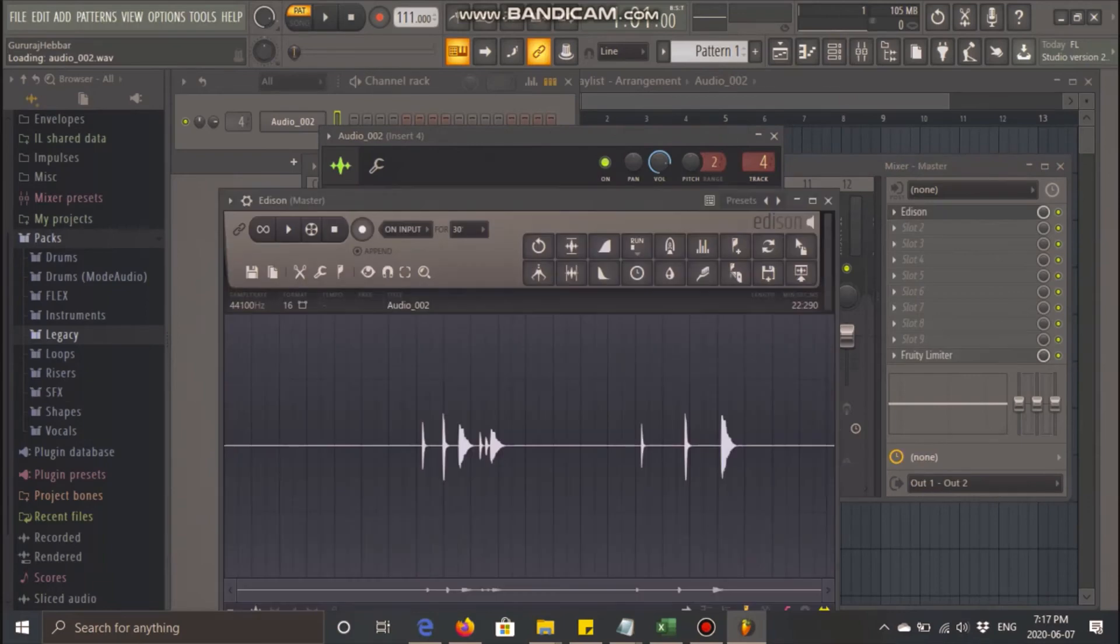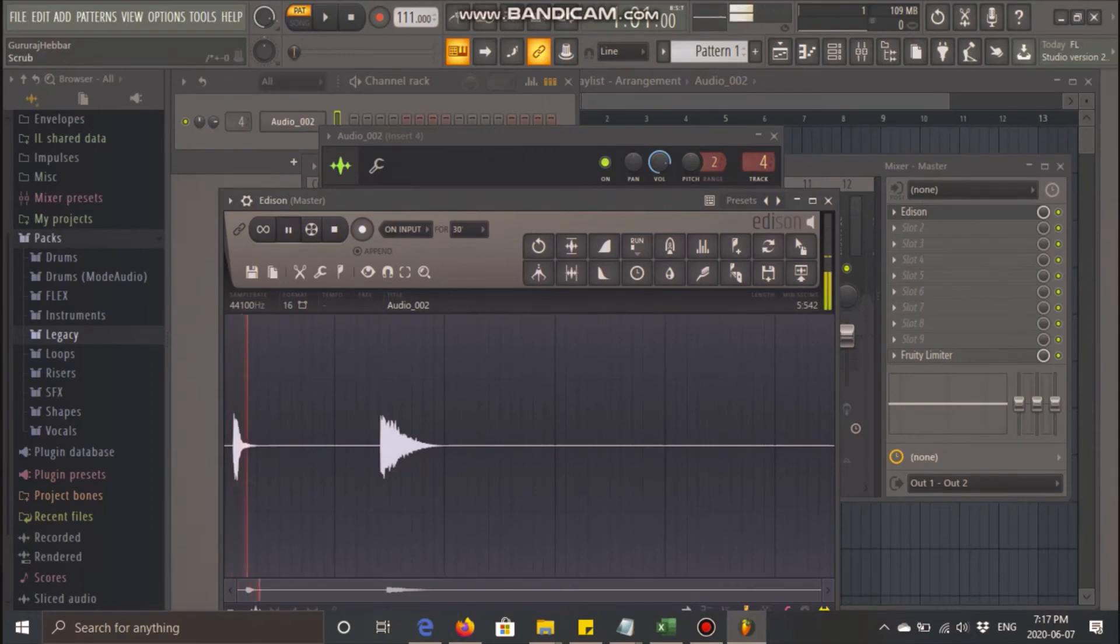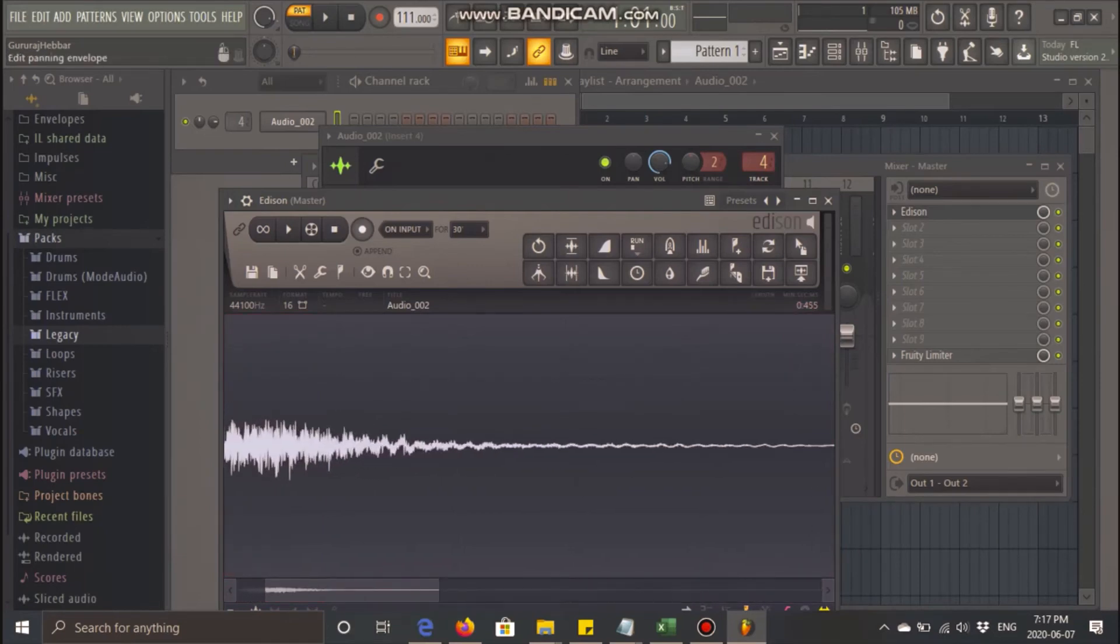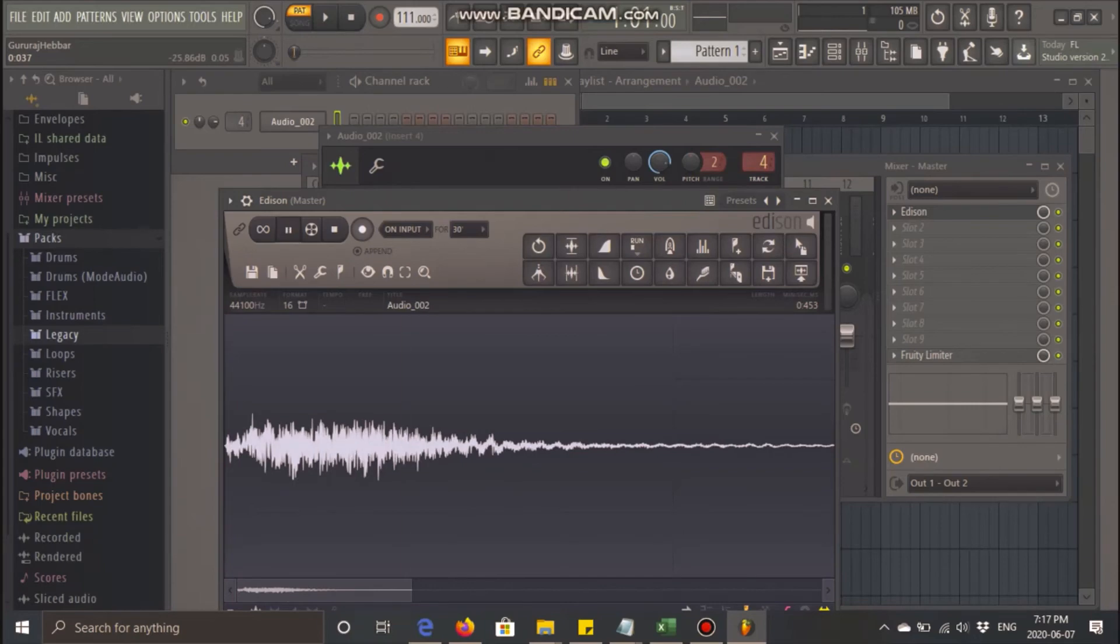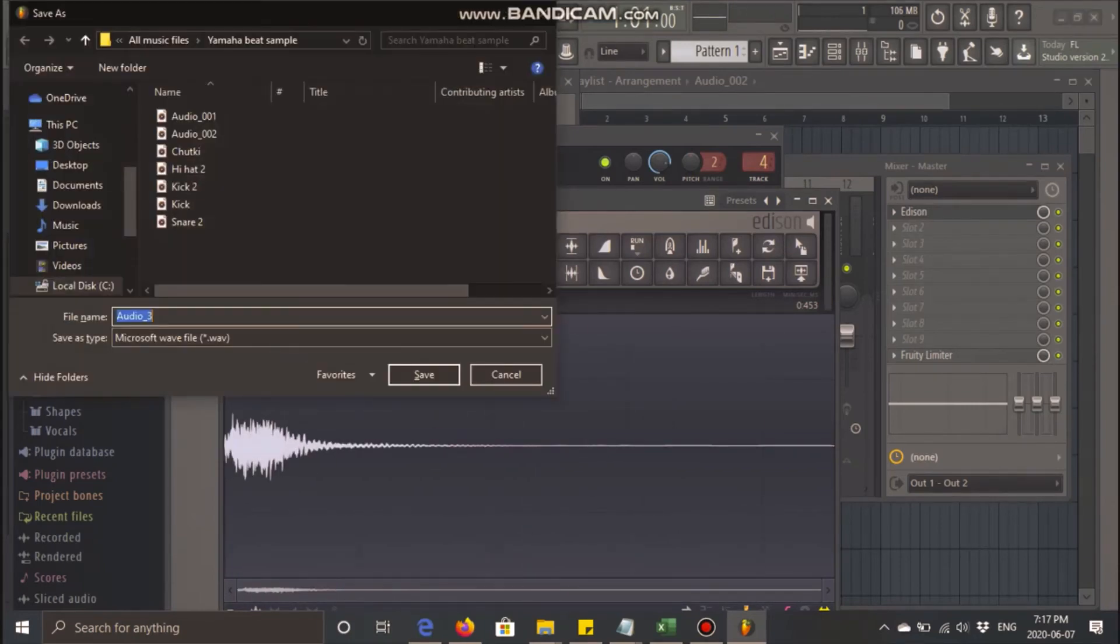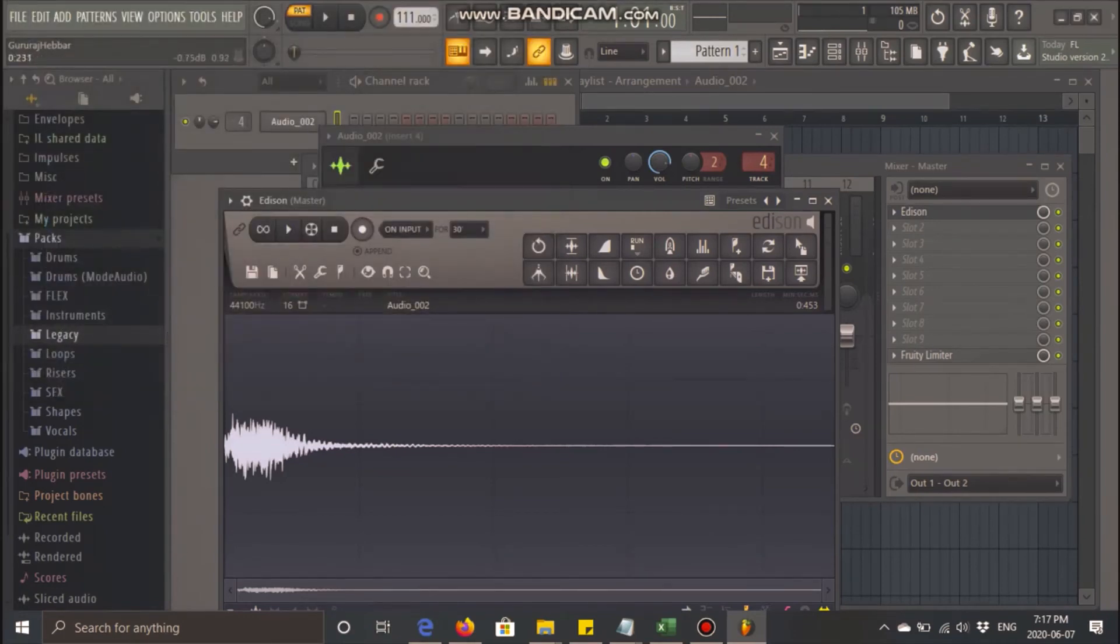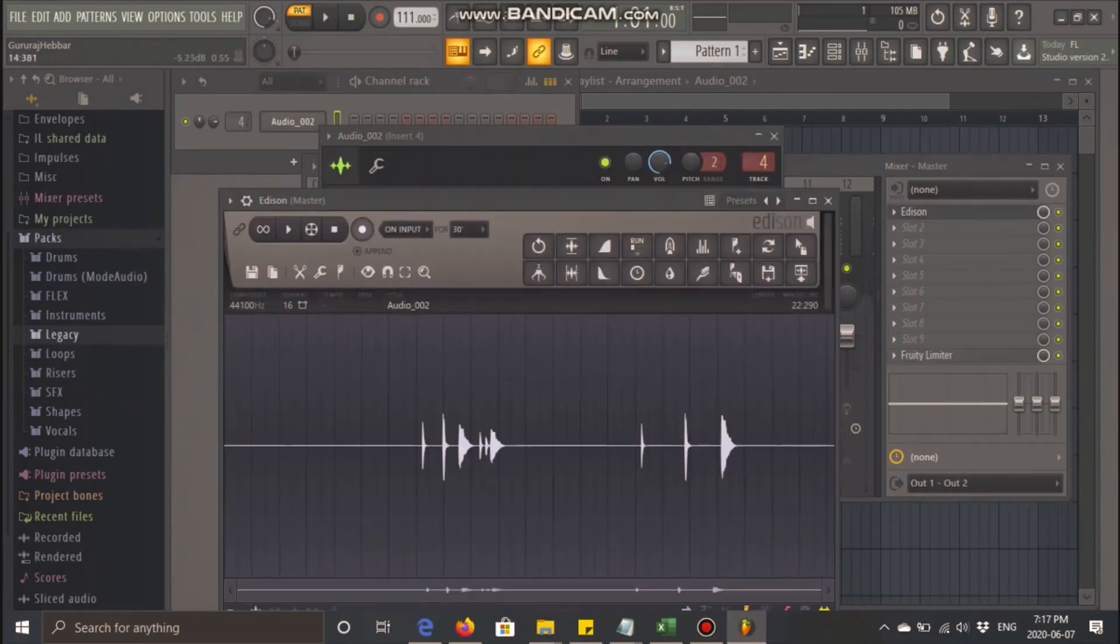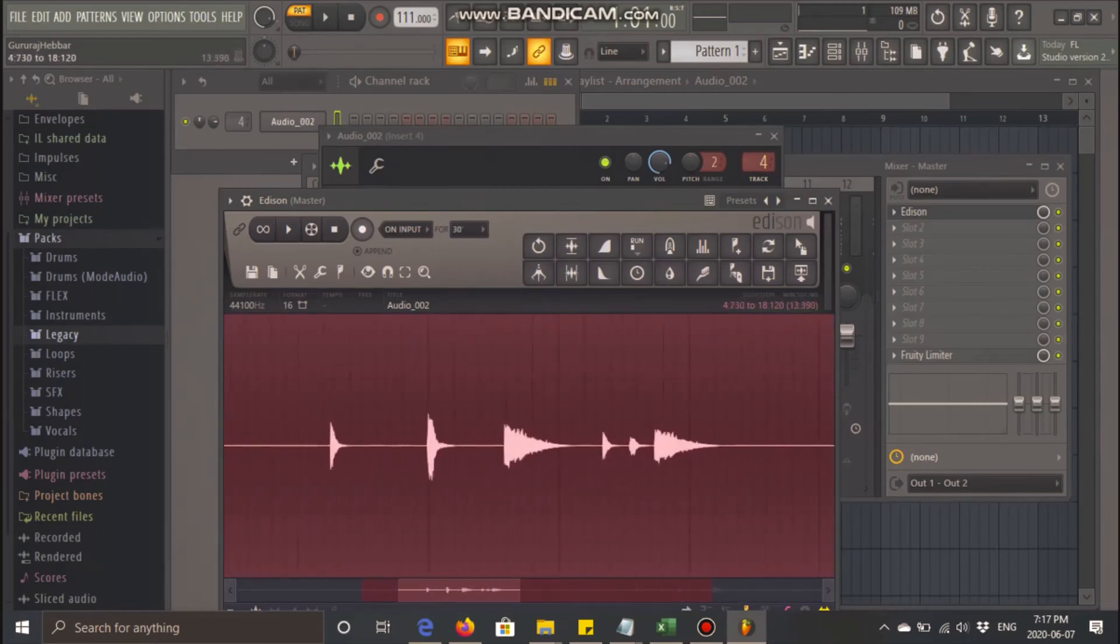Go to the sample again, Ctrl+E takes you to Edison. This is the second part. That also sounds good. Let's remove the unnecessary content. Let's save this too as hi-hat 3. And for the last one, zoom in all the way and remove the unnecessary content.